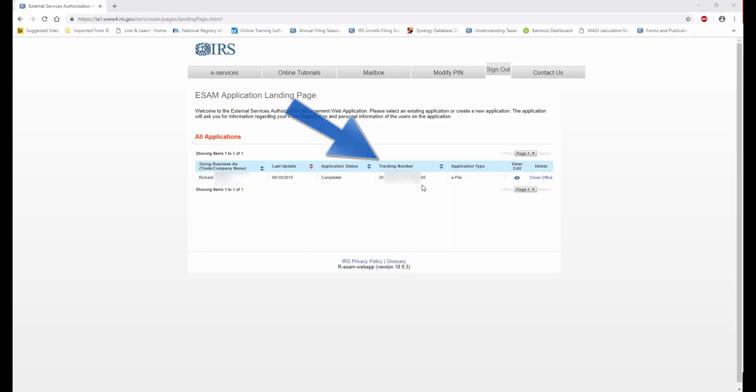Now, I need to capture that tracking number so that I can enter it into TaxSlayer Account Hub.